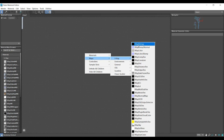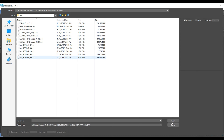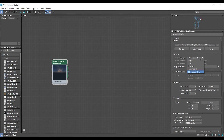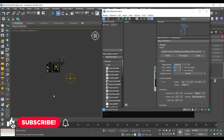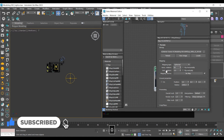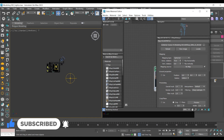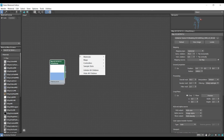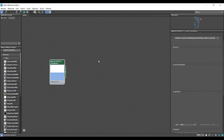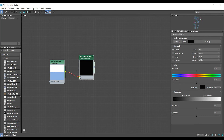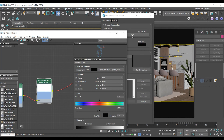First, I'm gonna add a HDRI map and set it up to light up my scene. Then, I will add a color correction map because HDRIs need a bit of tweaking on the color saturation. I'll assign it to the environment map and dome light.